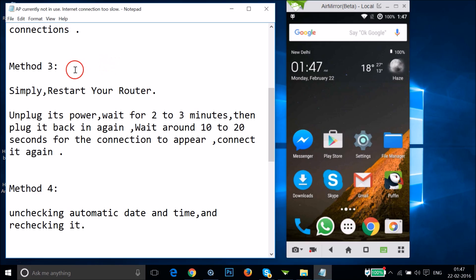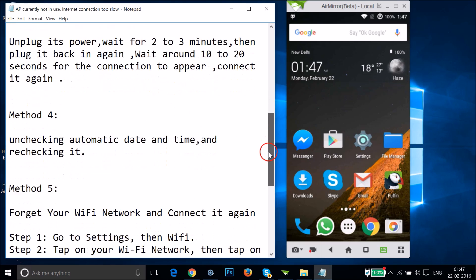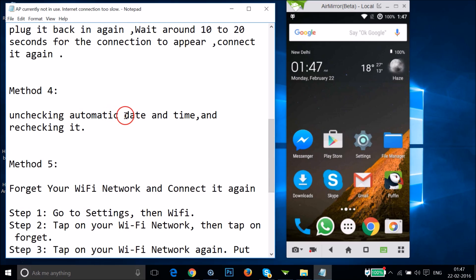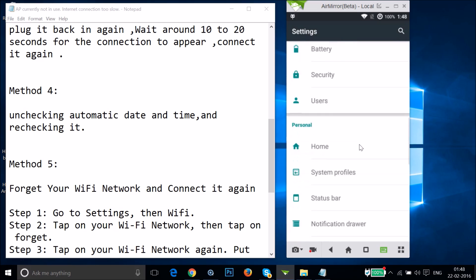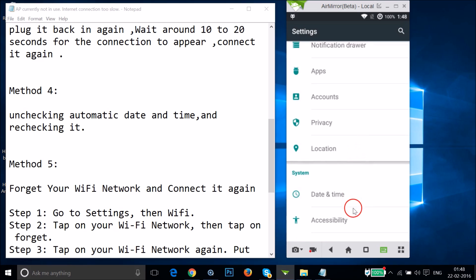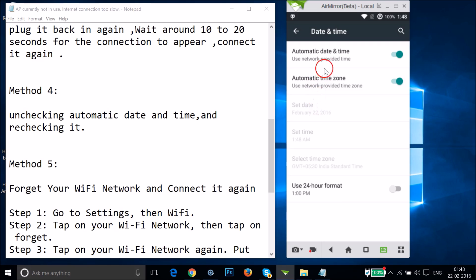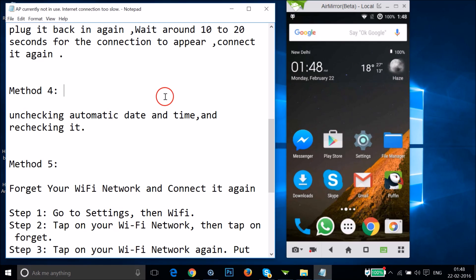If method three doesn't work, try method four: uncheck automatic date and time, then re-enable it. Go to Settings, find Date and Time, tap it, turn off 'Automatic Date and Time,' then tap again to turn it back on. After that, restart your phone and let's see if this fixes your issue.